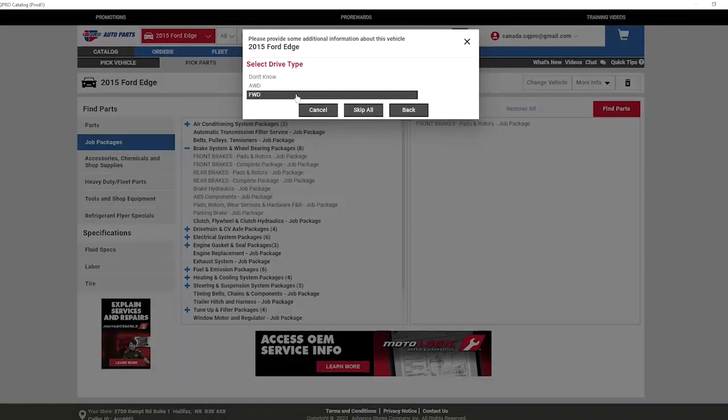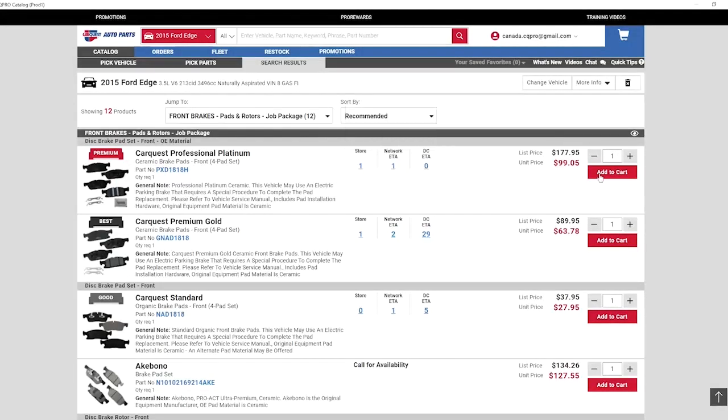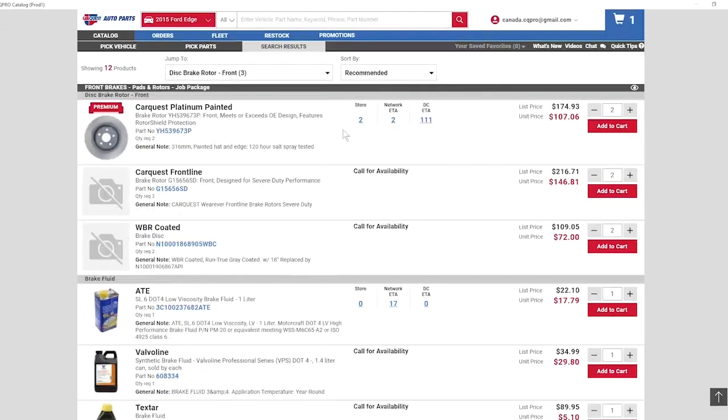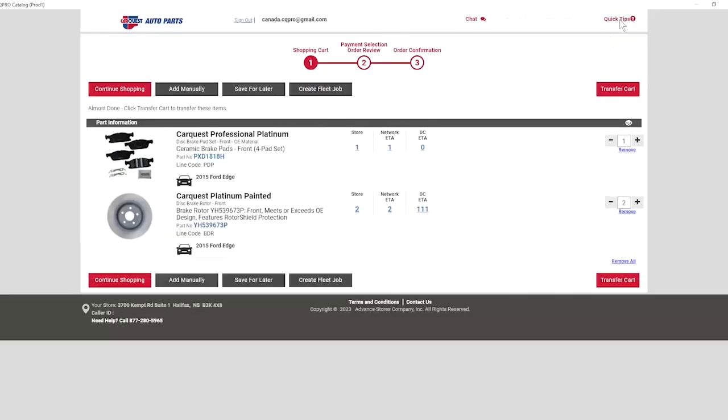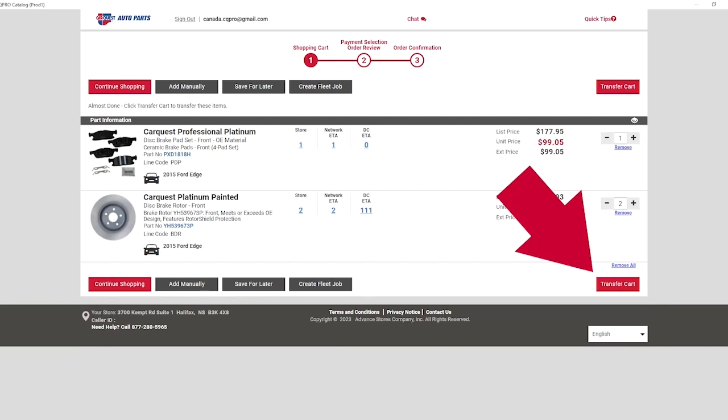Just continue with the parts lookup like you normally would and add the desired parts to the cart. Once you're ready, view the shopping cart. Here, you'll notice a slight difference.